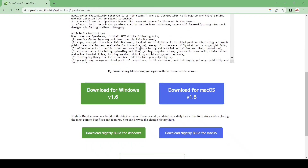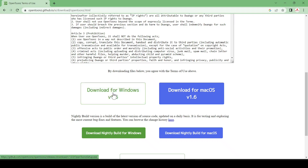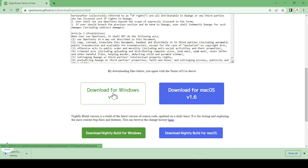You can see we have different options for Windows and macOS. I am going to download for Windows. It takes some time, and after that it will install. One thing I want to tell you is that it is totally free and it is easy to use.